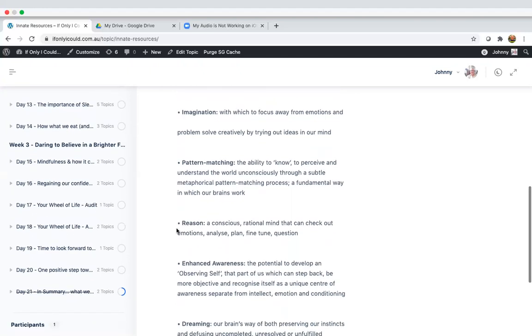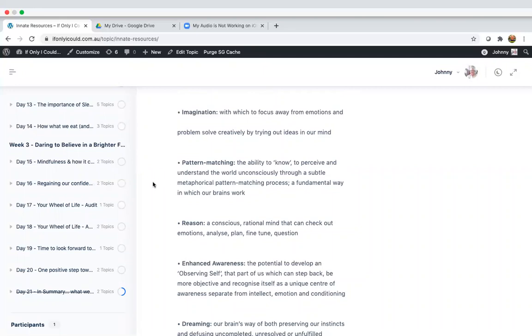Reason. Reason, a conscious, rational mind that can check out emotions, analyze, plan, fine tune and question. There's a link between these two where the pattern matching of the amygdala, if it senses danger, even wrongly, it shuts off the reason or the rational part of our mind. And we'll get into that in detail on the course.